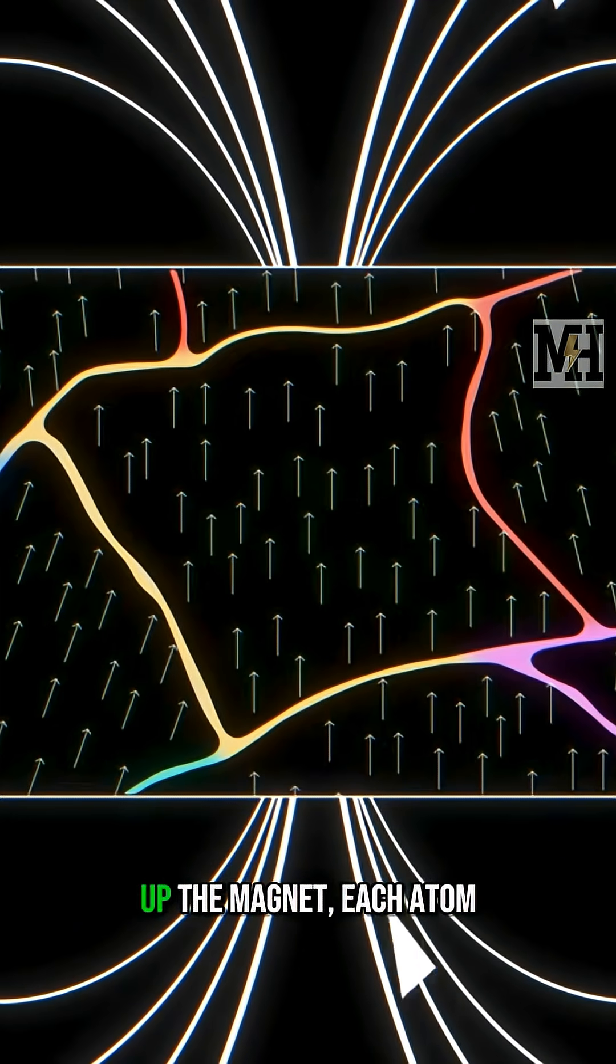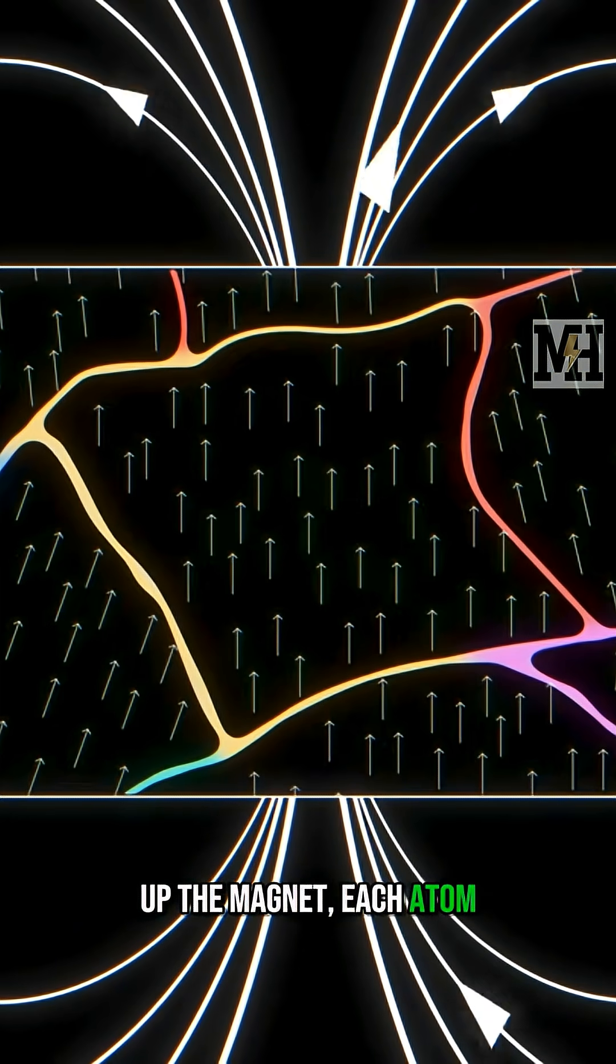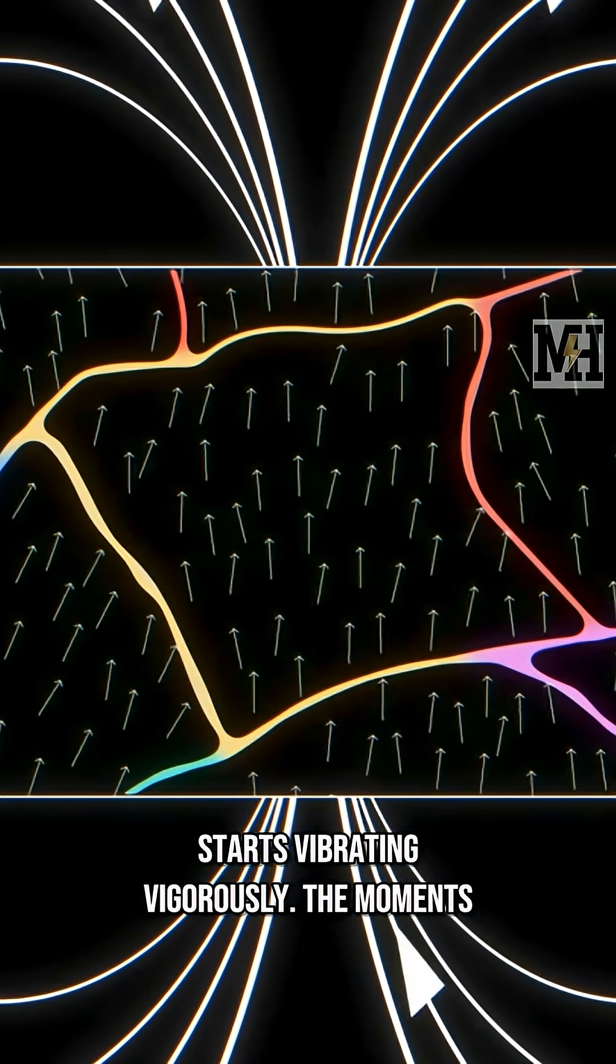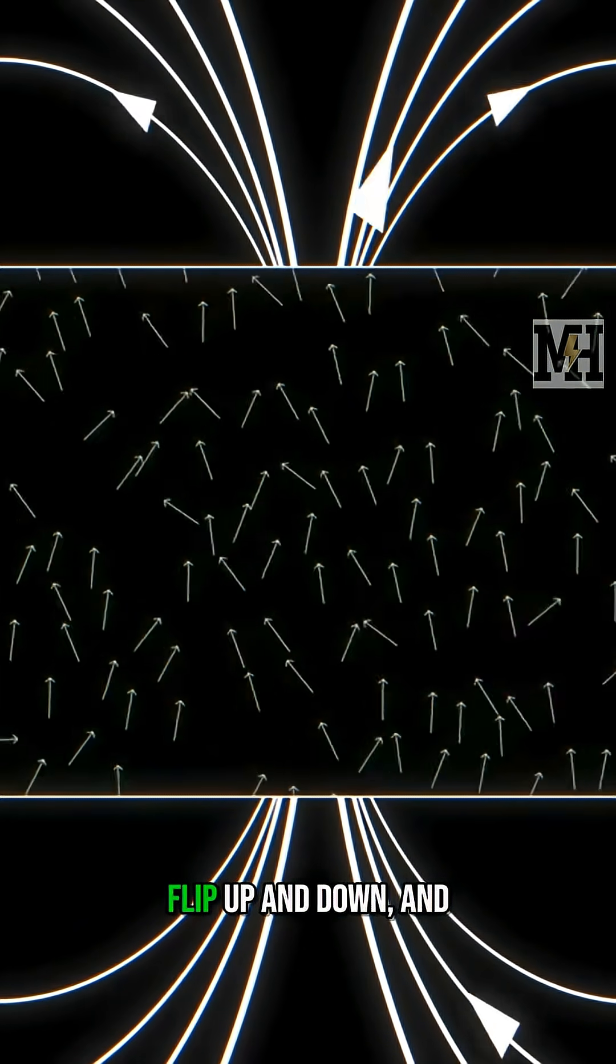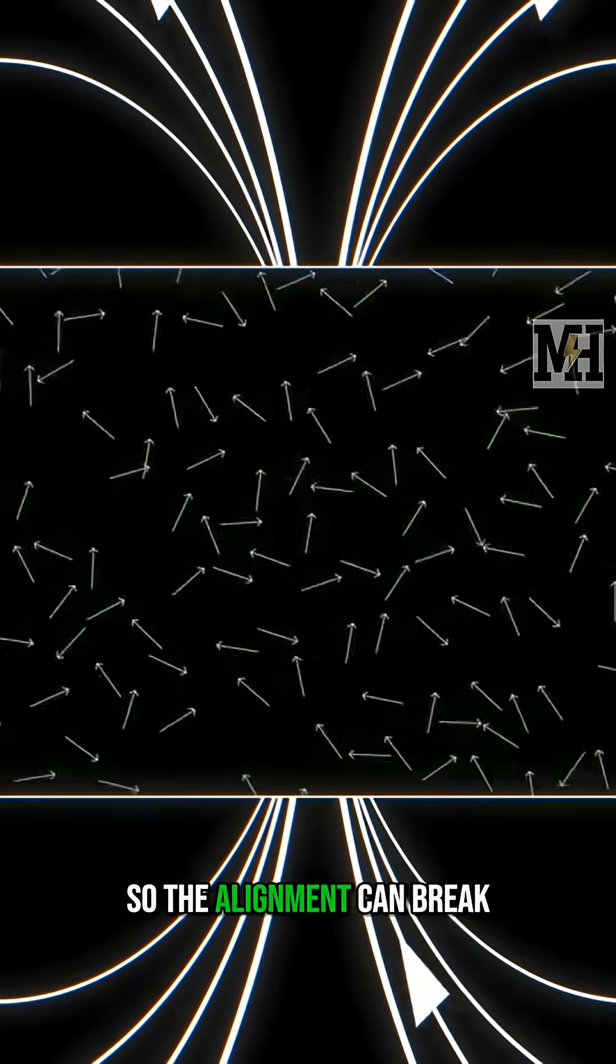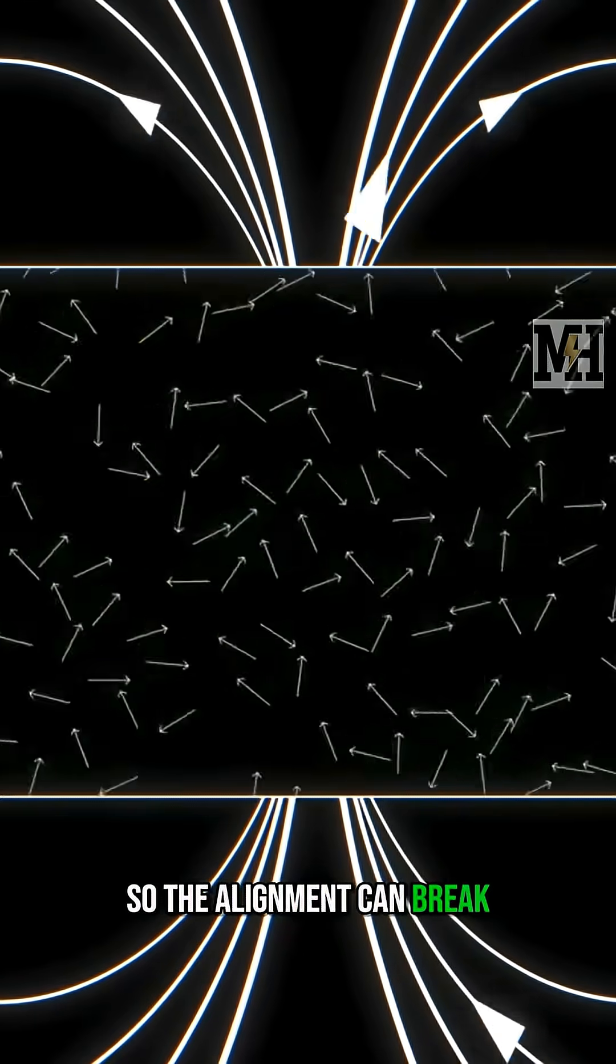But if you heat up the magnet, each atom starts vibrating vigorously. The moments flip up and down, and so the alignment can break down.